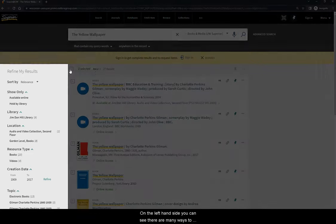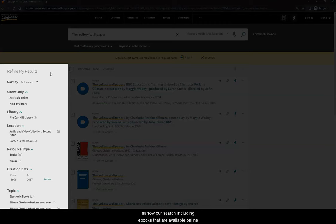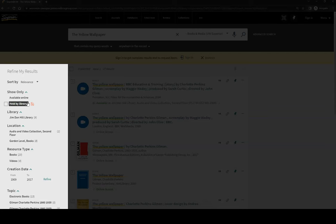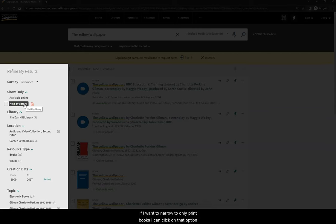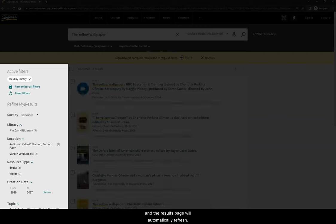On the left-hand side, you can see there are many ways to narrow our search, including ebooks that are available online and print books that are available for checkout in the library. If I want to narrow to only print books, I can click on that option, and the results page will automatically refresh.